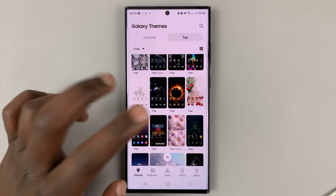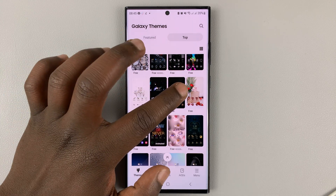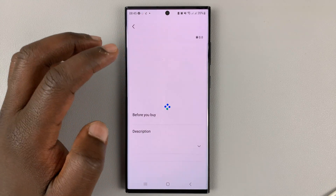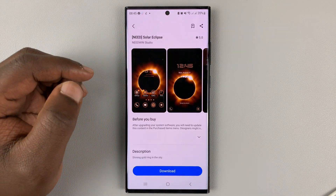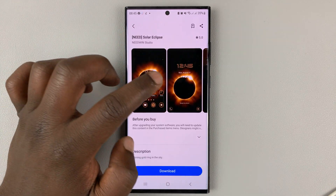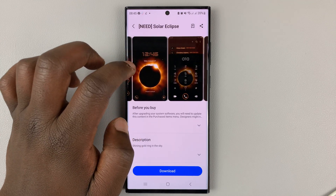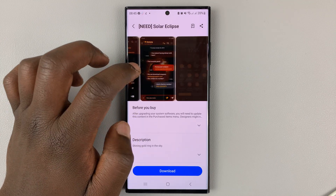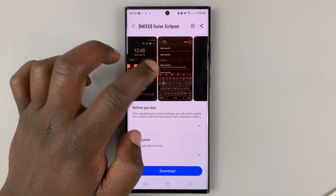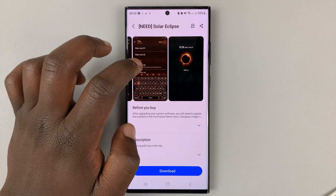So let's pick a theme like this one. If you tap on it, you can actually see the preview of what the theme will look like in different scenarios — a couple of screenshots there.